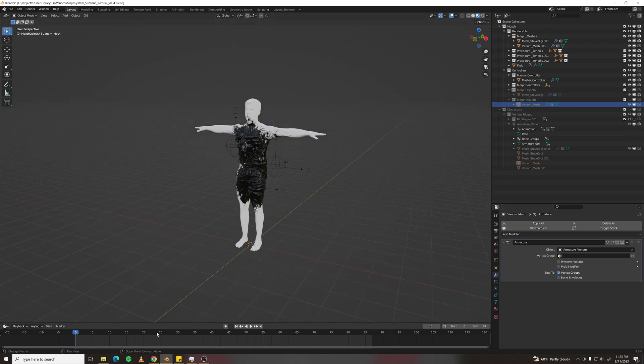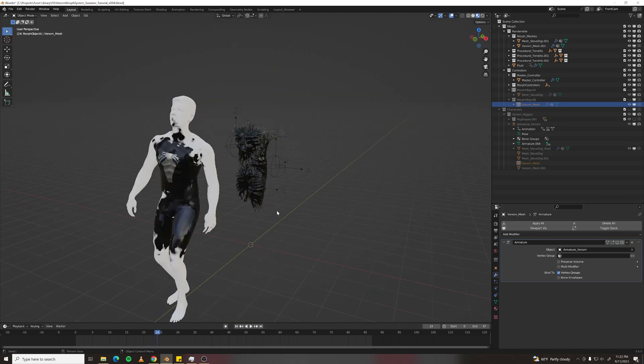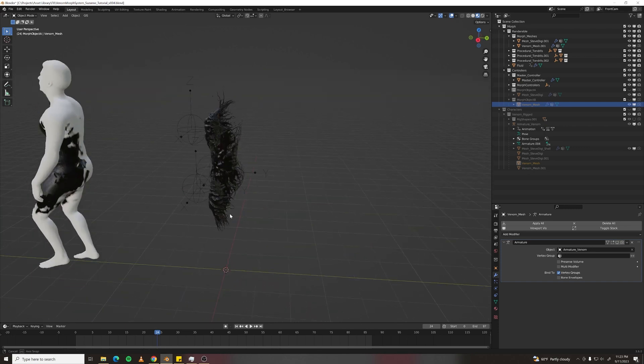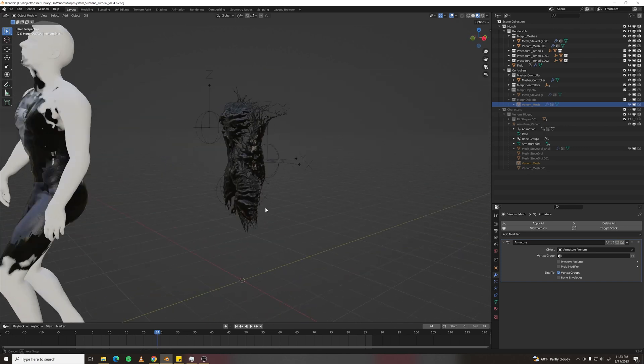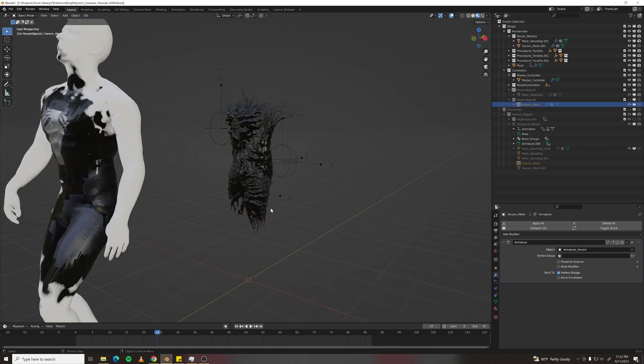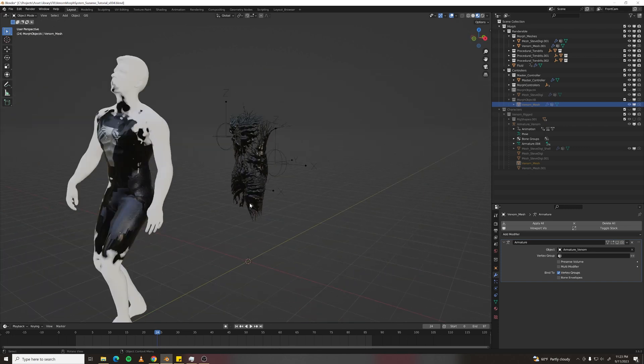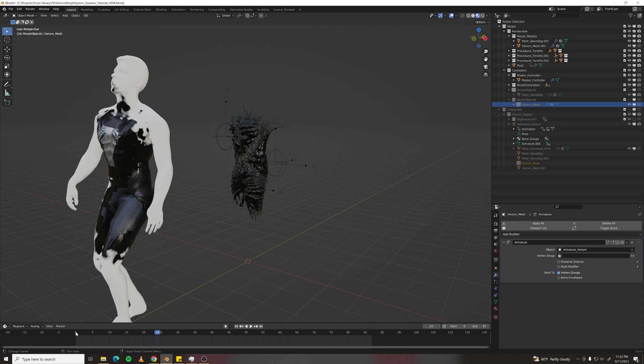And then if you go to another frame, they are now still there but stuck there. And that's where the Mesh Deform modifier comes in.